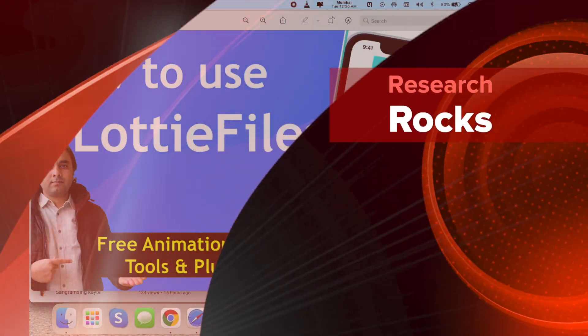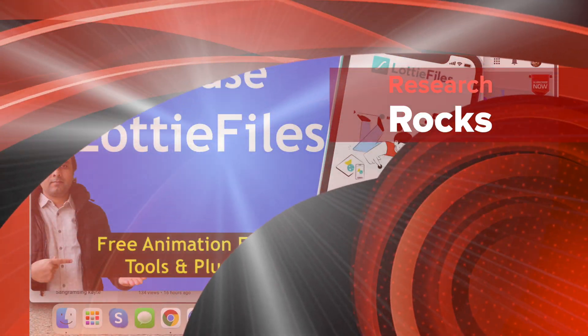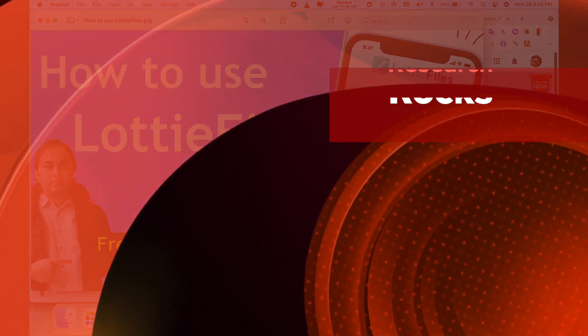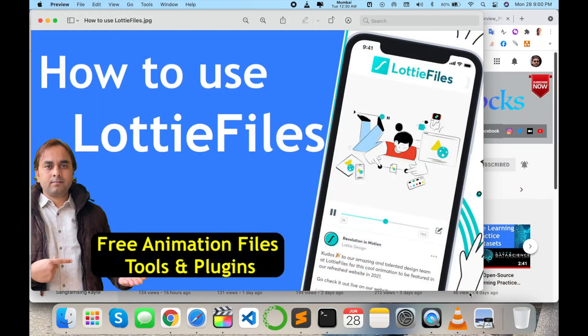Welcome to Research Rocks. In this video we will see how to use LottieFile for free animation files, tools, and plugins. Using this platform you can create your animation-related content absolutely free. So how to do it?